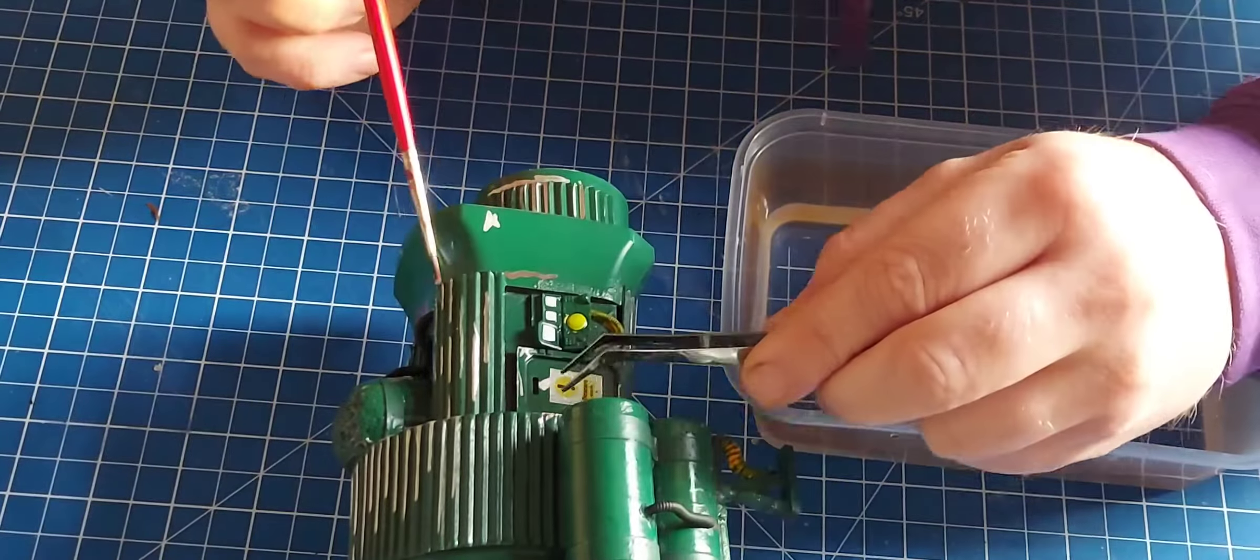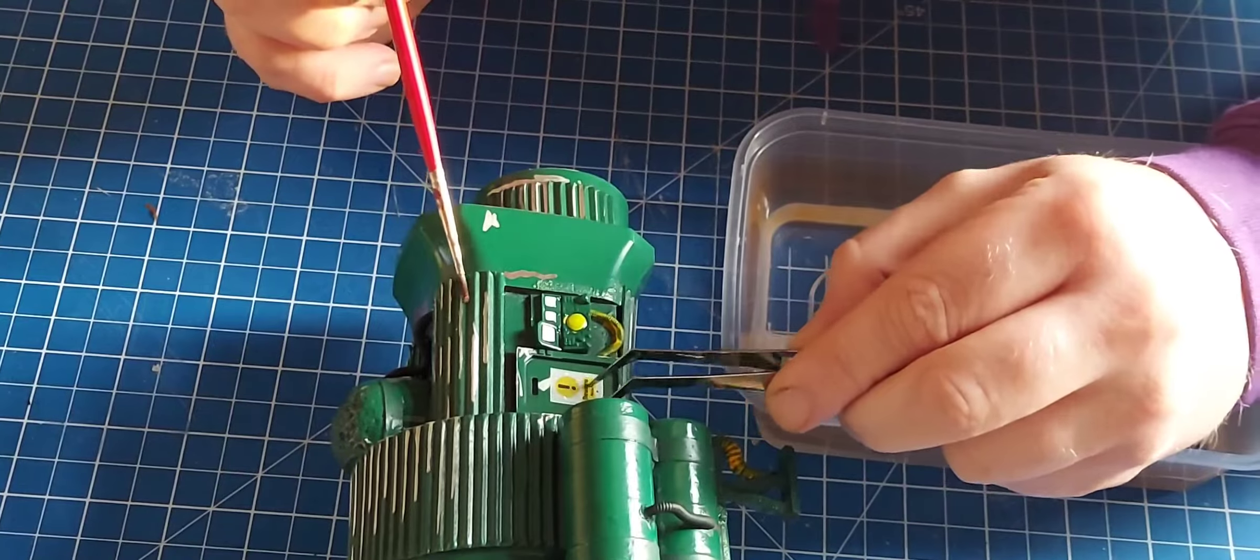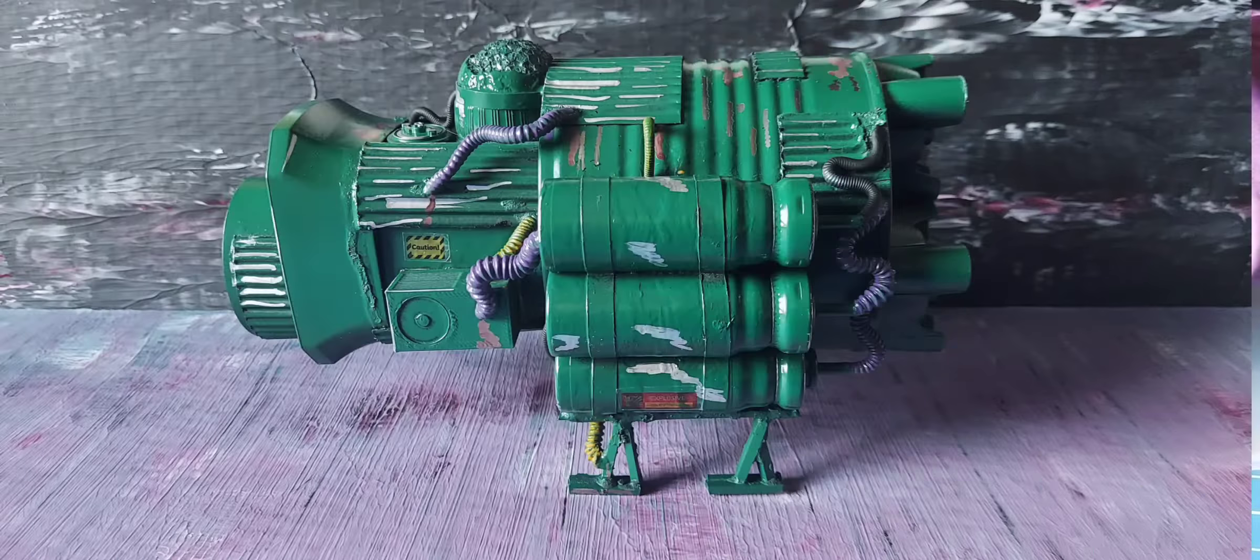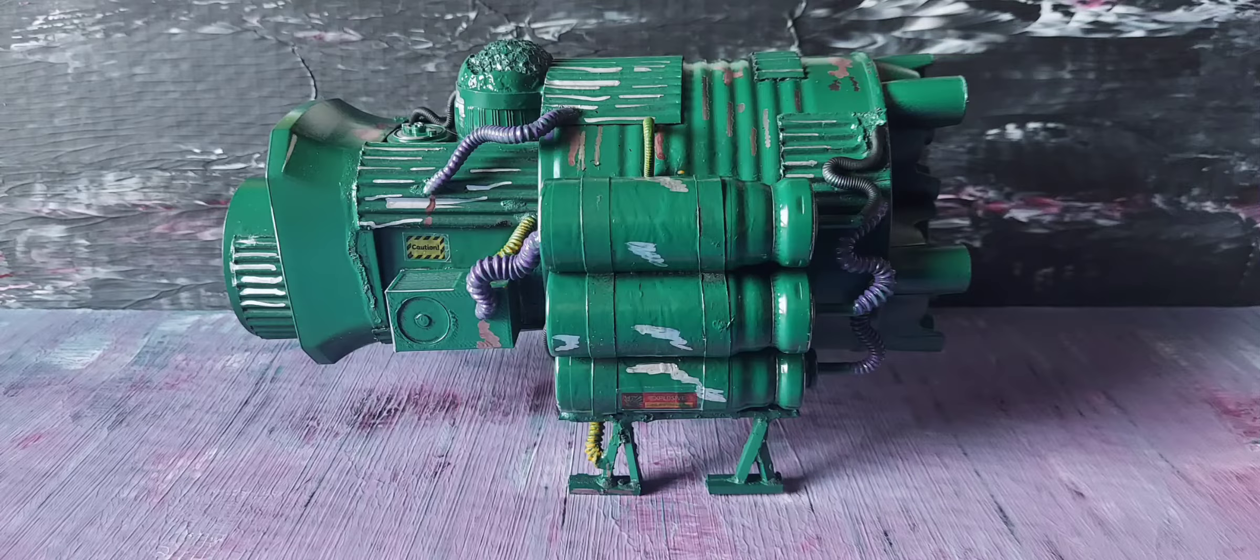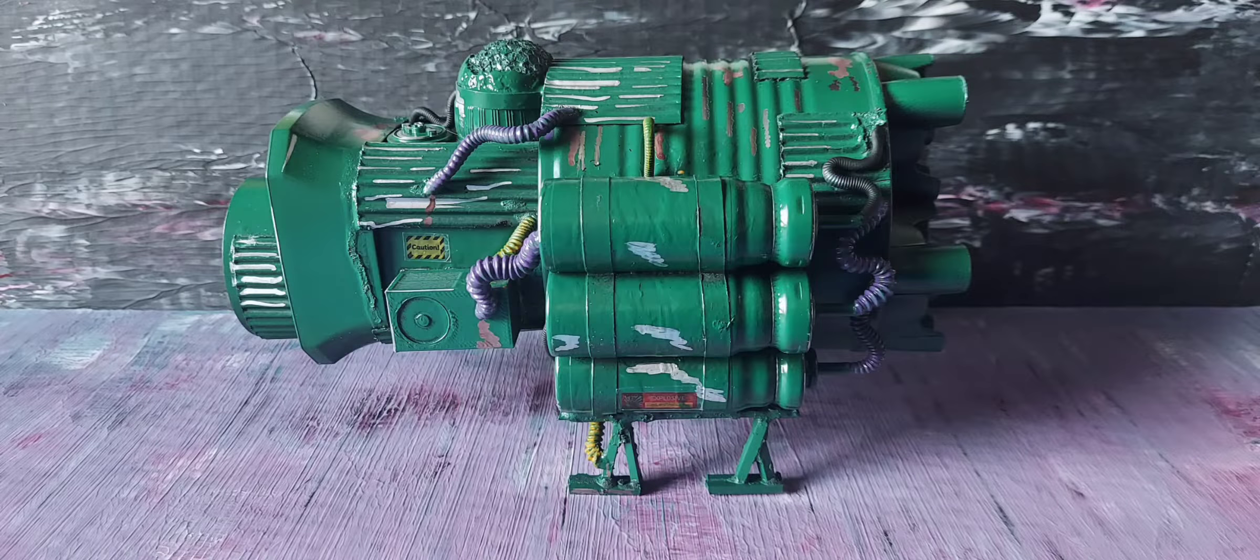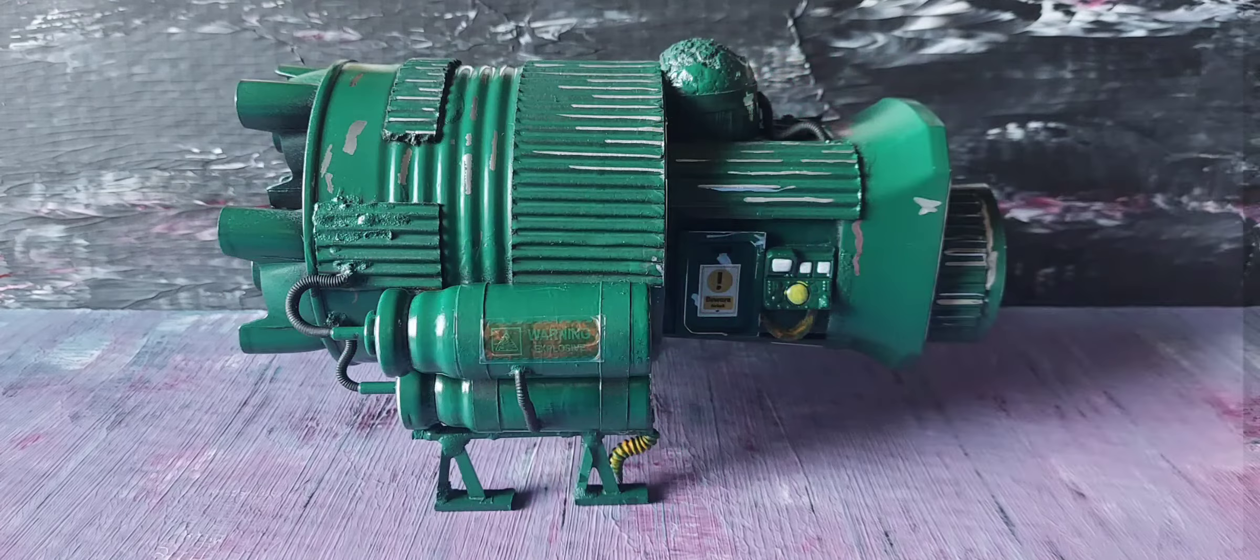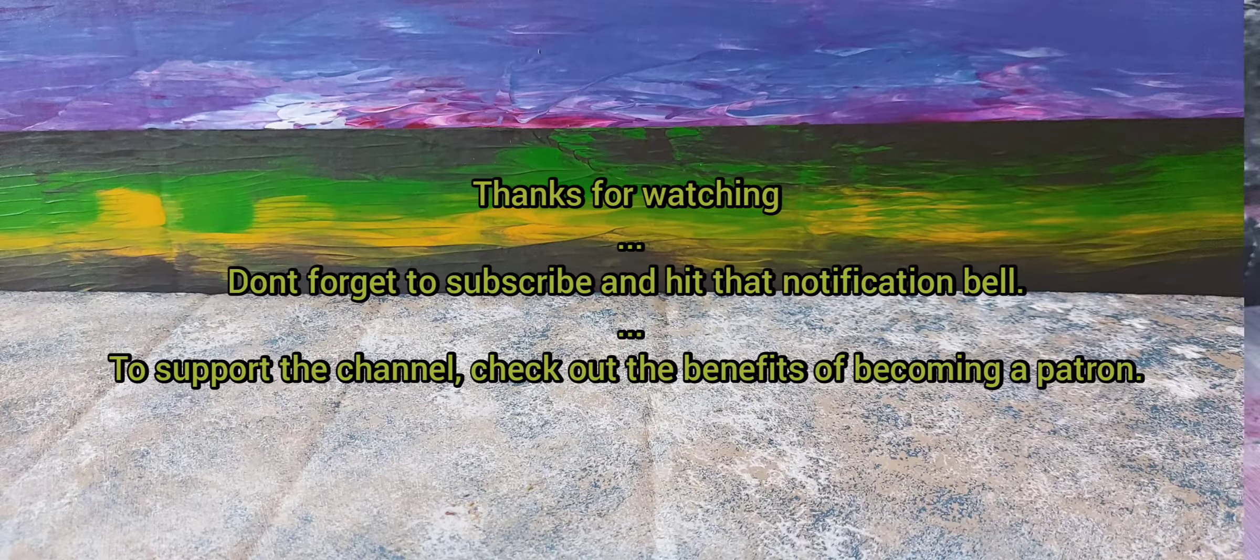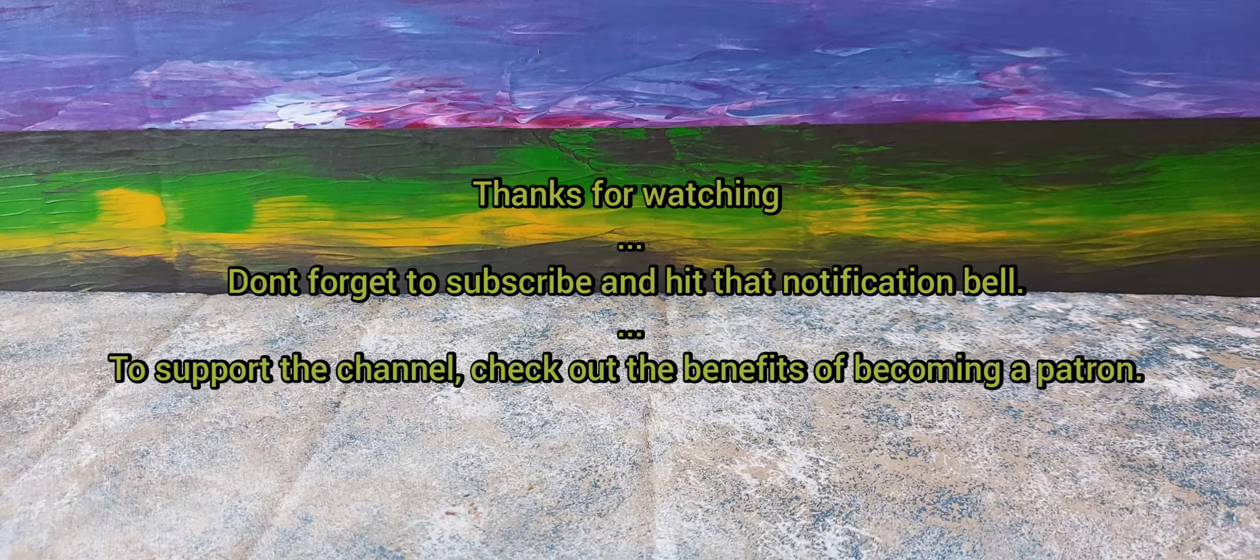And here is the finished result. I believe I went with the name the Rust Flea One. Thanks for watching, I will see you next time. Bye for now folks.